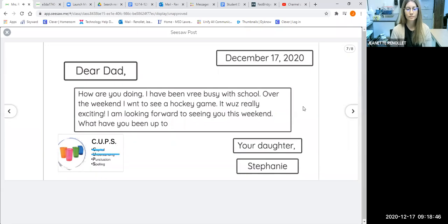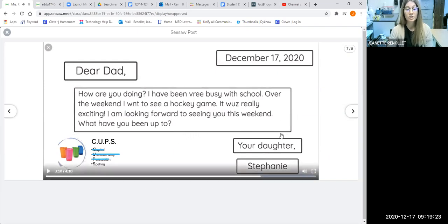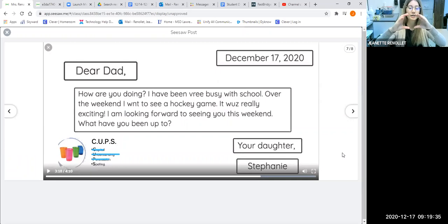After checking understanding, she looks for punctuation. She has a comma after the day but before the year. 'How are you doing?' — that is a question, so it needs a question mark. 'I have been very busy with school over the weekend. I went to see a hockey game. It was really exciting. I am looking forward to seeing you this weekend. What have you been up to?' — again, that needs a question mark. 'Your daughter, comma, Stephanie.' Miss Sharp has modeled using U to check that all sentences make sense and relate to the topic, and P to check punctuation.